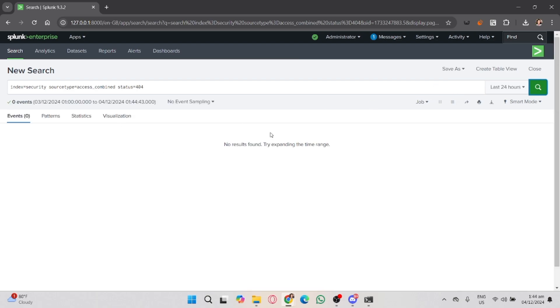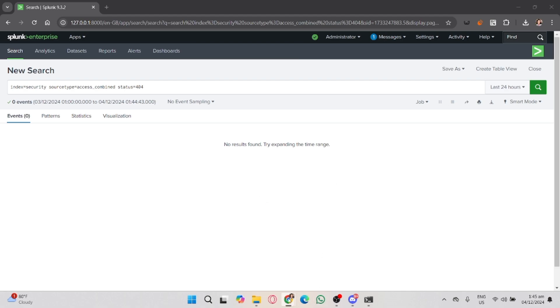You might use a query like: index=security sourcetype=access_combined status=404. After that, click the search button to see the results.